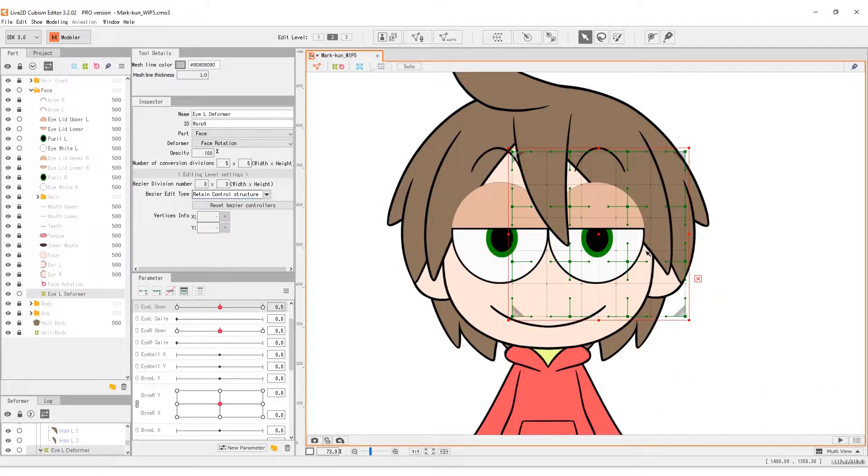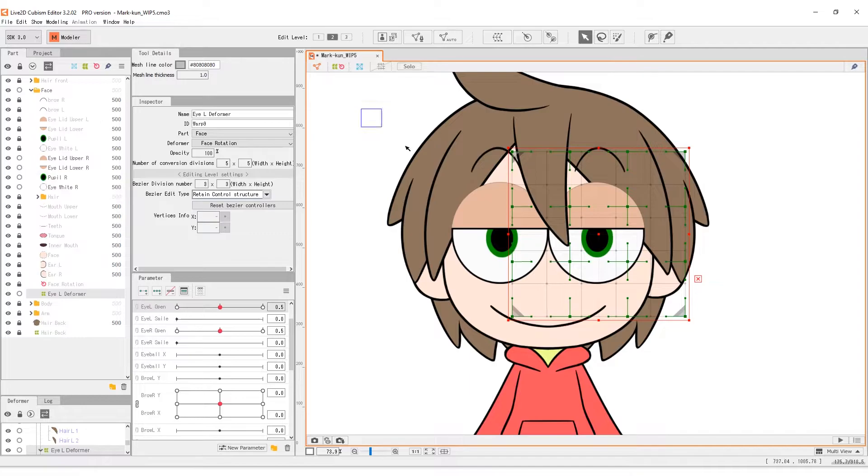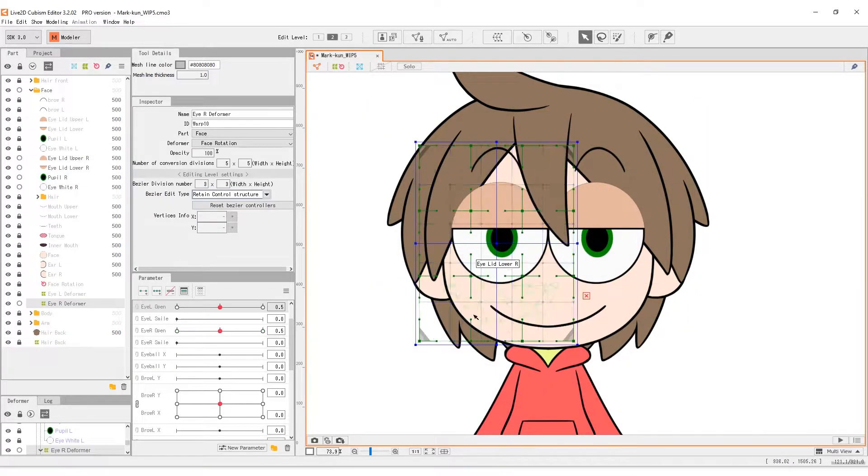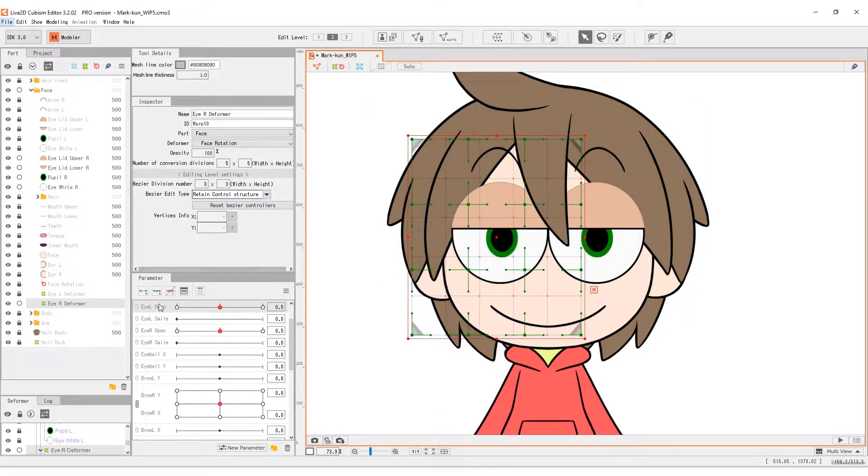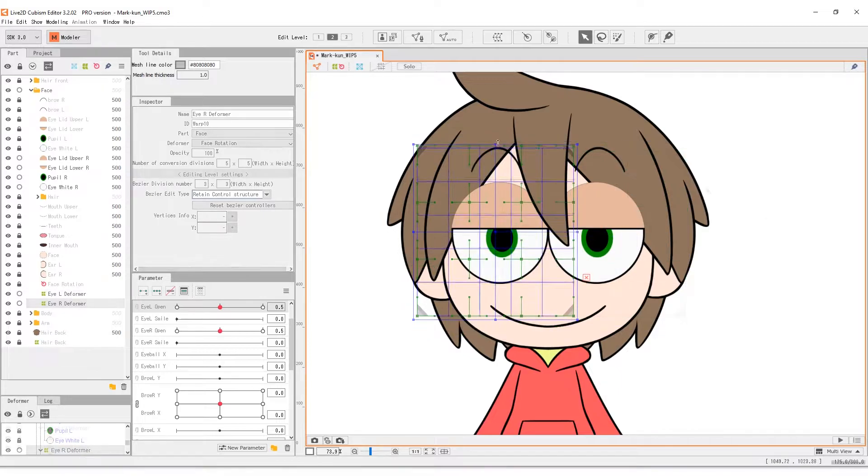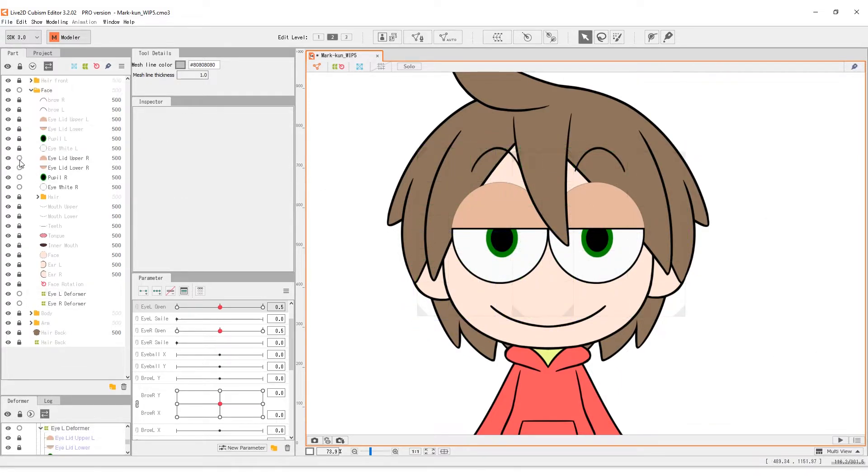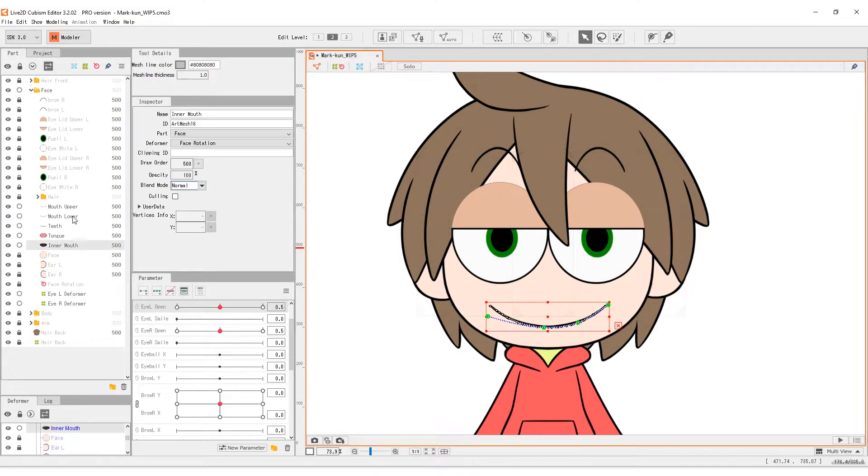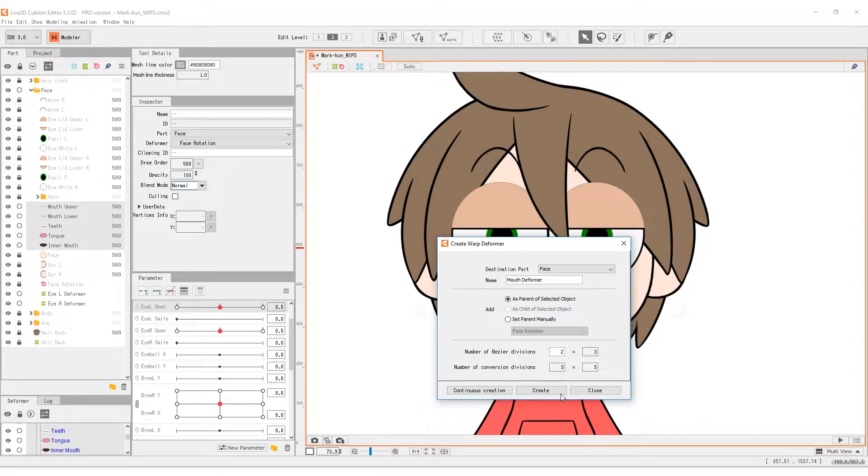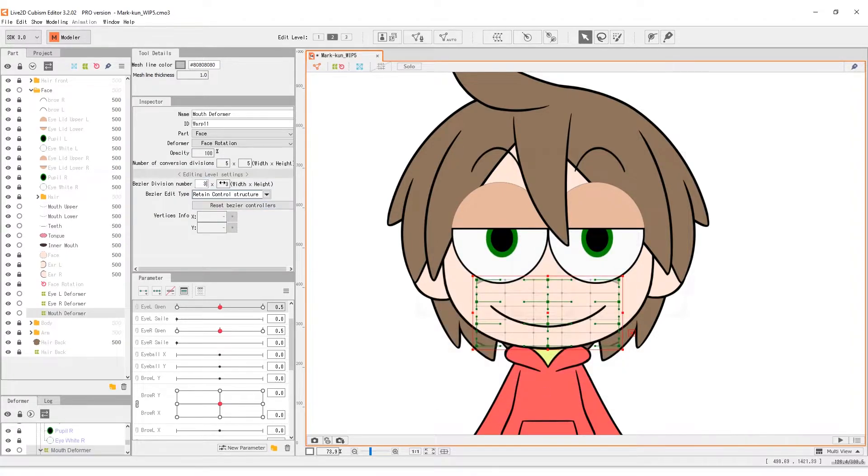Do the same to the other eye. For the mouth, use a 3x2 division deformer and match the 2 inner vertices with the corner of the lips.